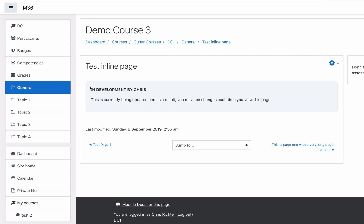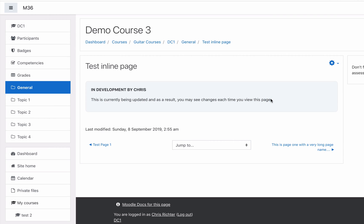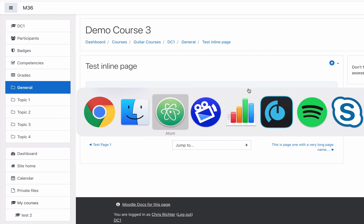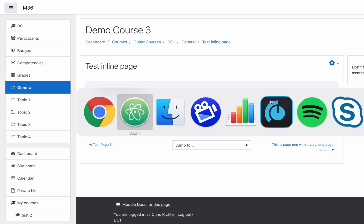You can see a little loading - in development by Chris, this is currently being updated and as a result you may see changes each time you view this page. There's no full stop at the end of that, let's just go and fix that.